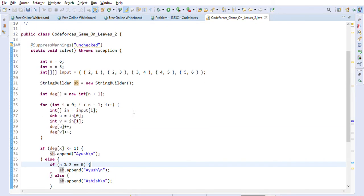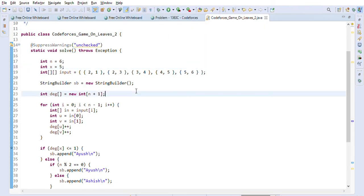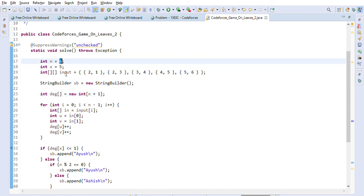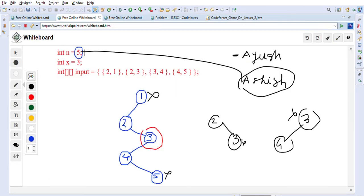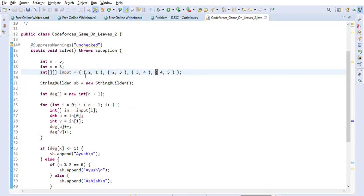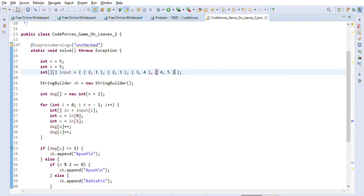Let's execute the code. With n=6 and x=3, Ayush is the winner since n is even. Changing x to any other node still gives Ayush as winner for n=6. Now let's make n=5 (odd): using edges 2-1, 2-3, 3-4, 4-5 with x=3. As expected, since n is odd, Ashish wins. Let's execute to confirm.